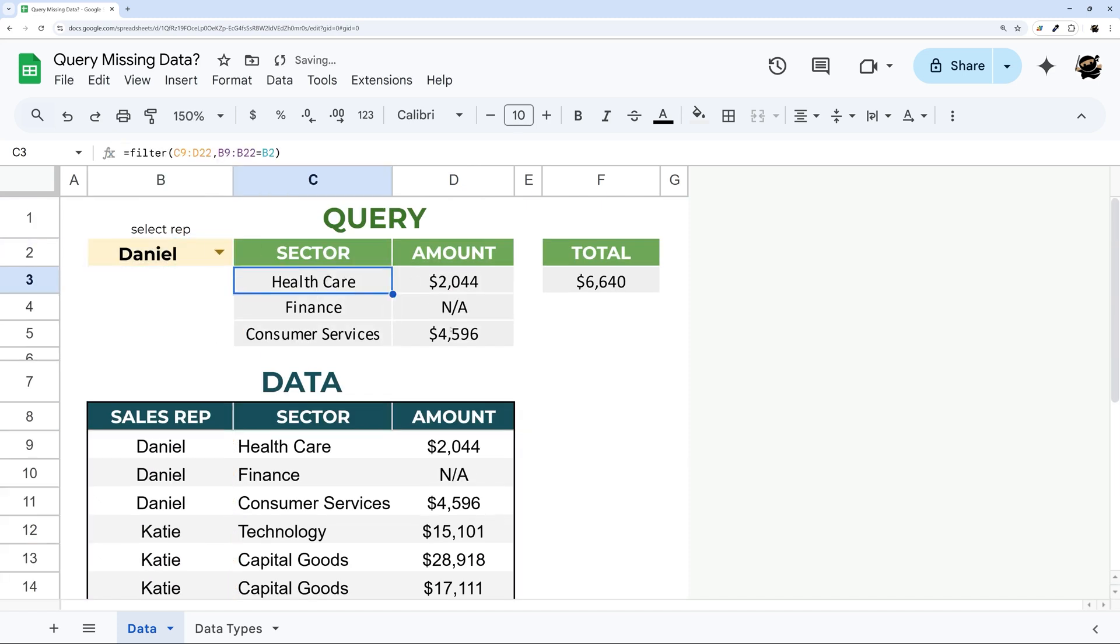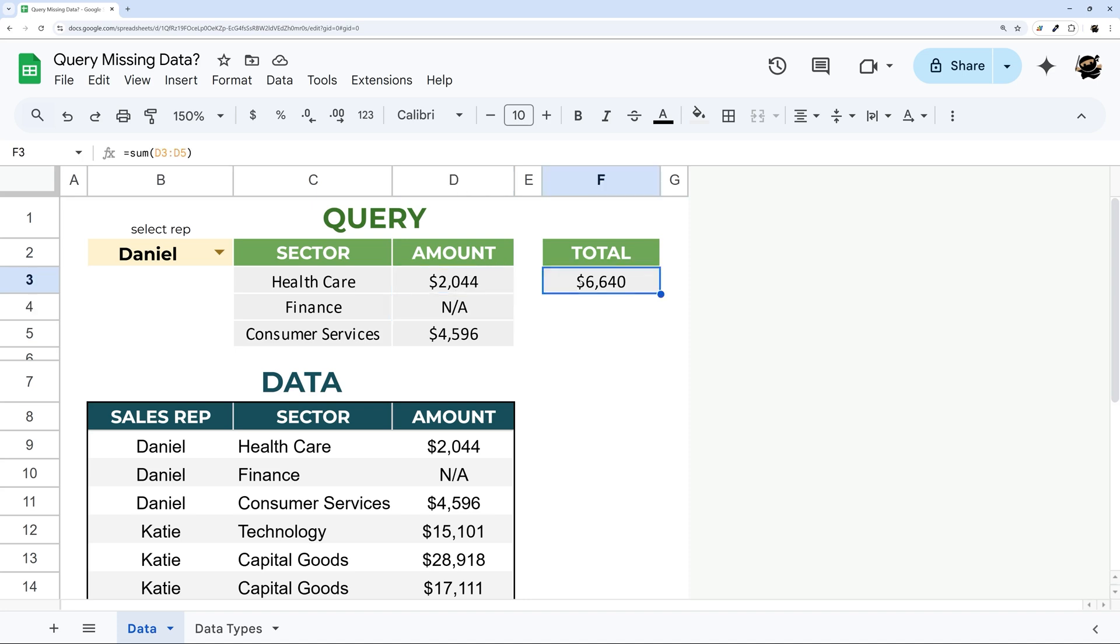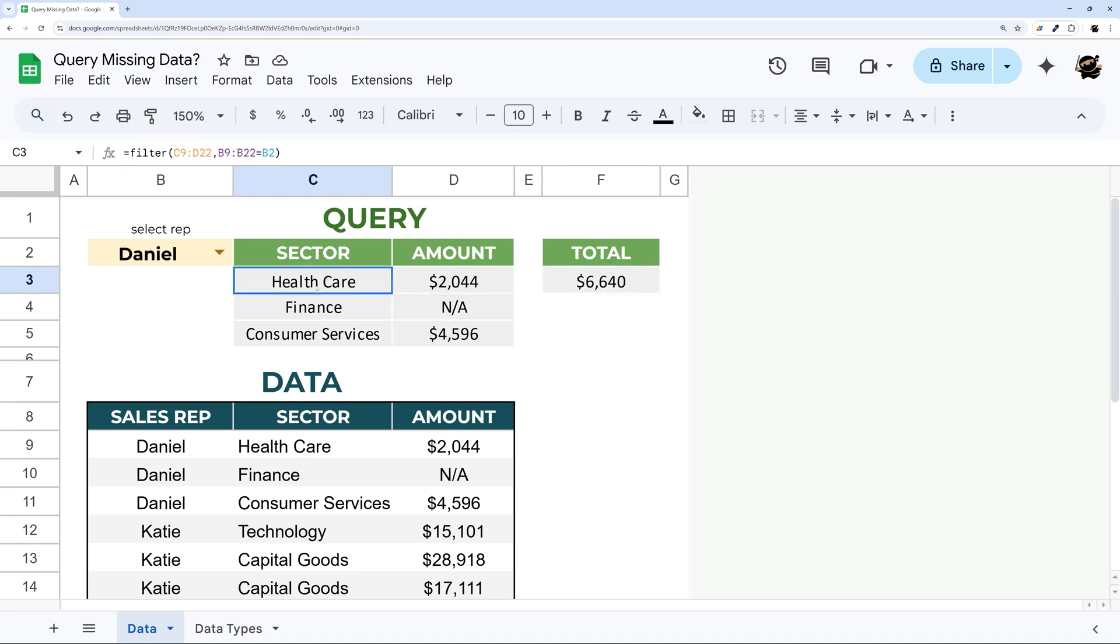And so now we had those in there and now we have both our text and our numbers coming through and our sum formula still works. So this is the easiest and quickest solution for this issue.